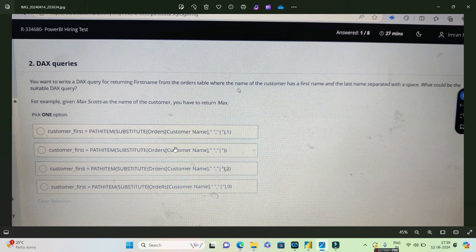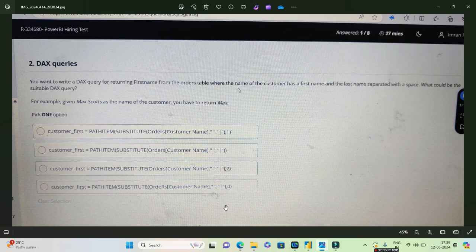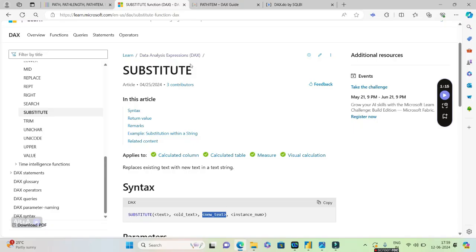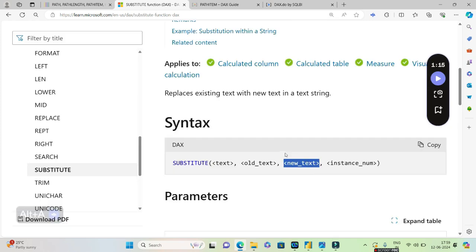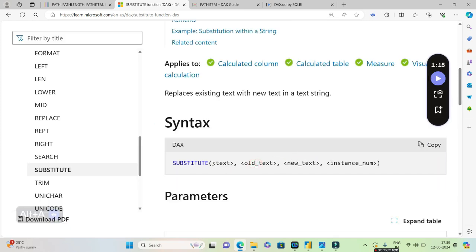We'll be actually analyzing both the SUBSTITUTE and PATHITEM and I'll let you know how to solve this question. So let's get started. First of all, what is SUBSTITUTE? The SUBSTITUTE DAX is very easy. This is the syntax of SUBSTITUTE. I hope this is visible. It has got four parameters.